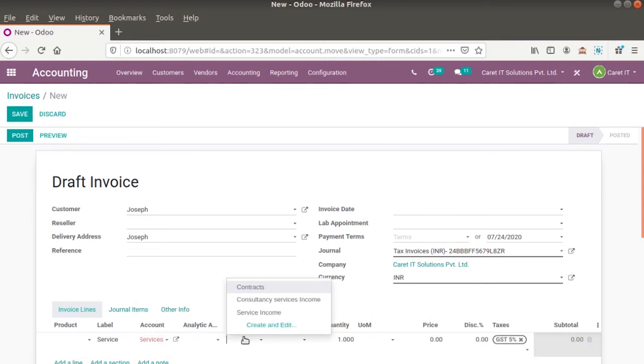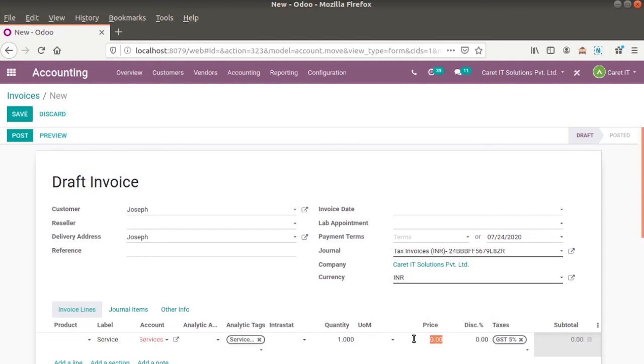Set the tag as service income and set the price, suppose 50,000, and save this entry and post.